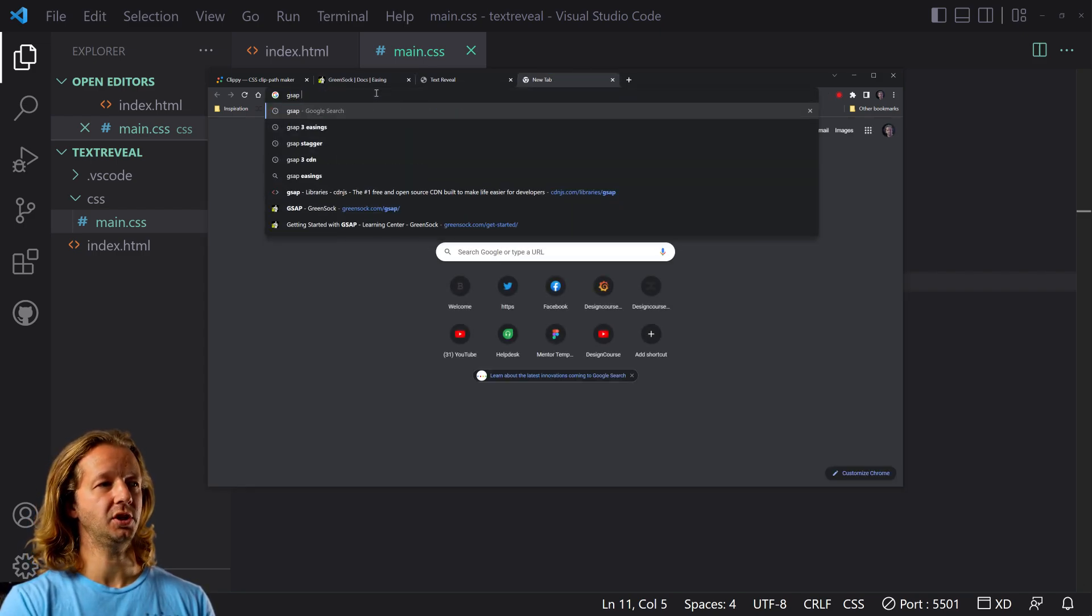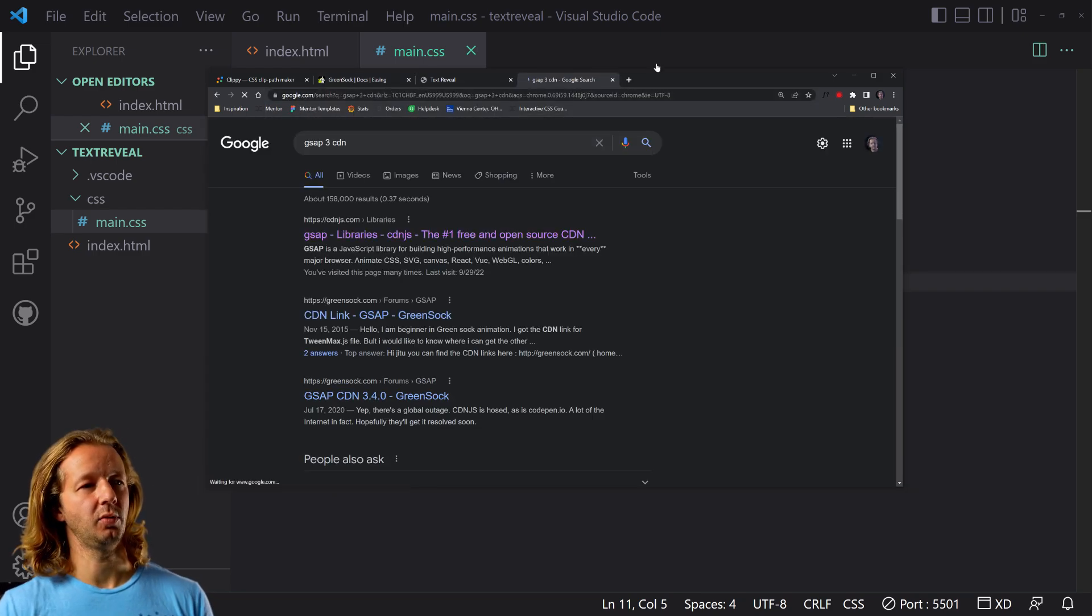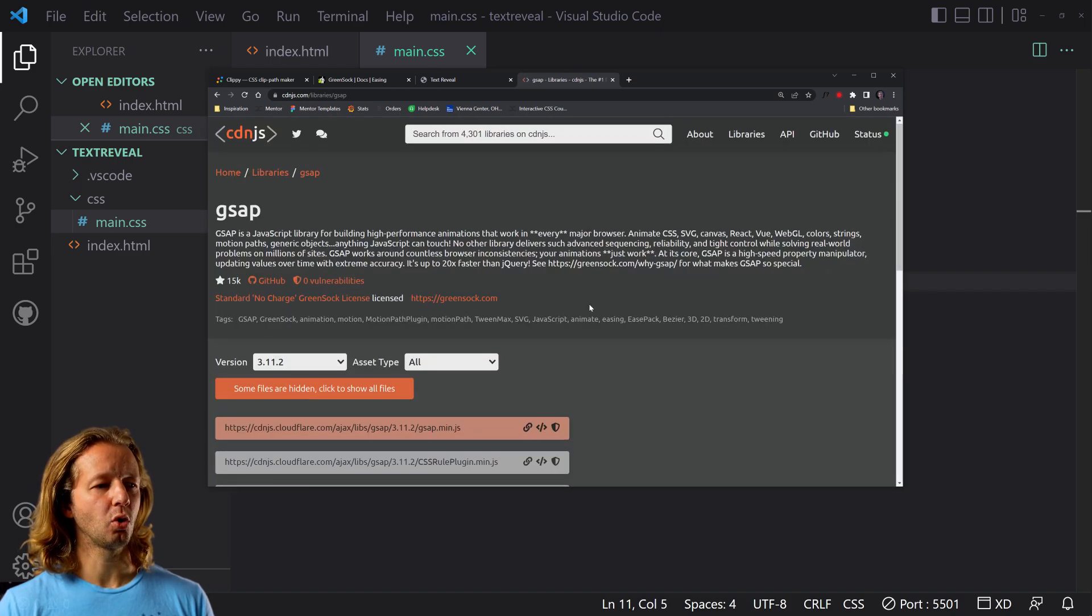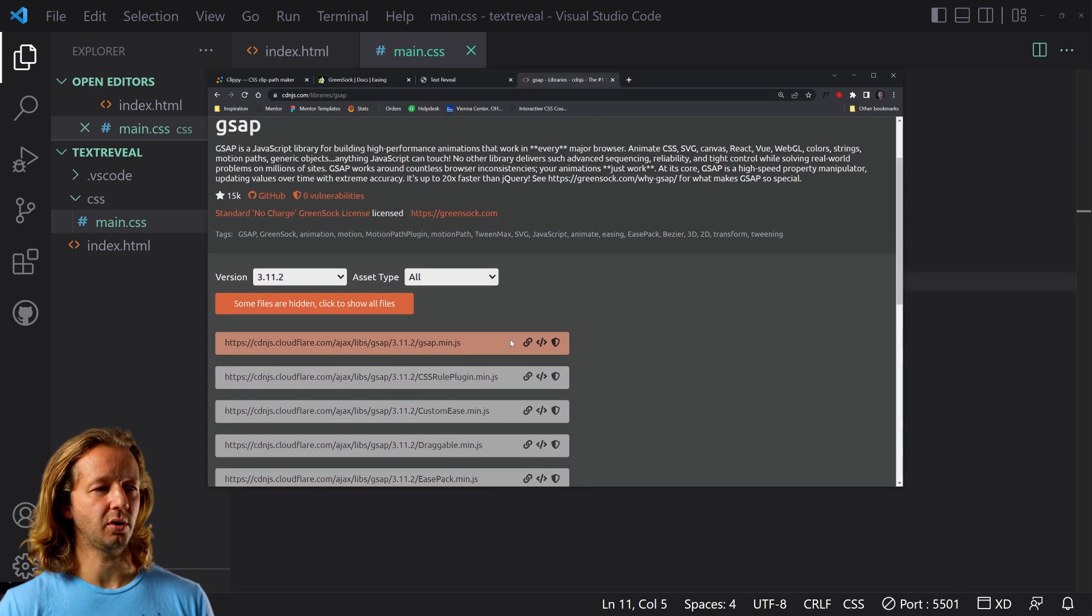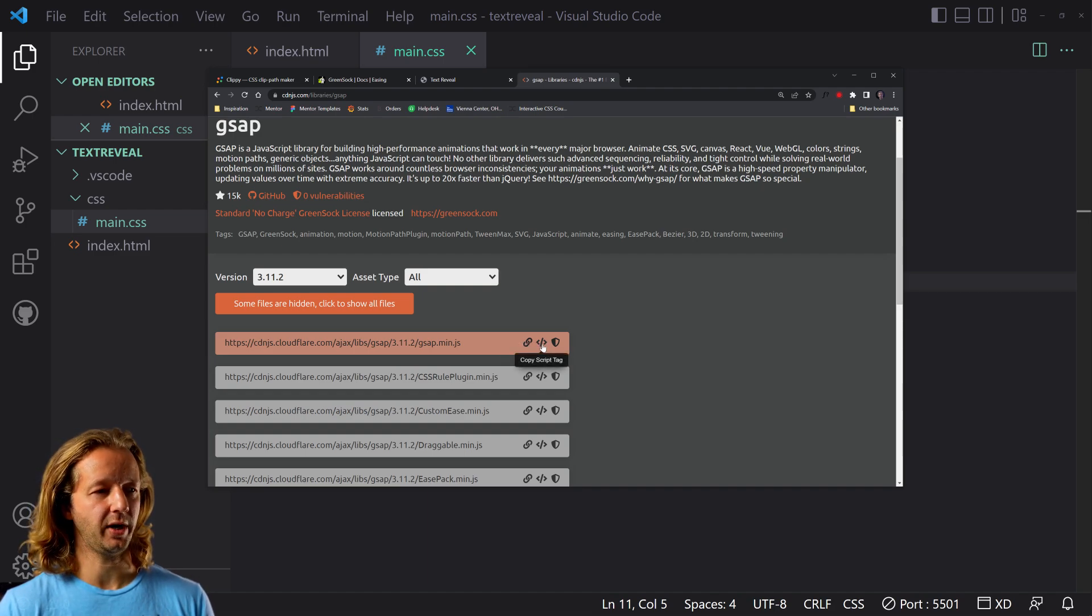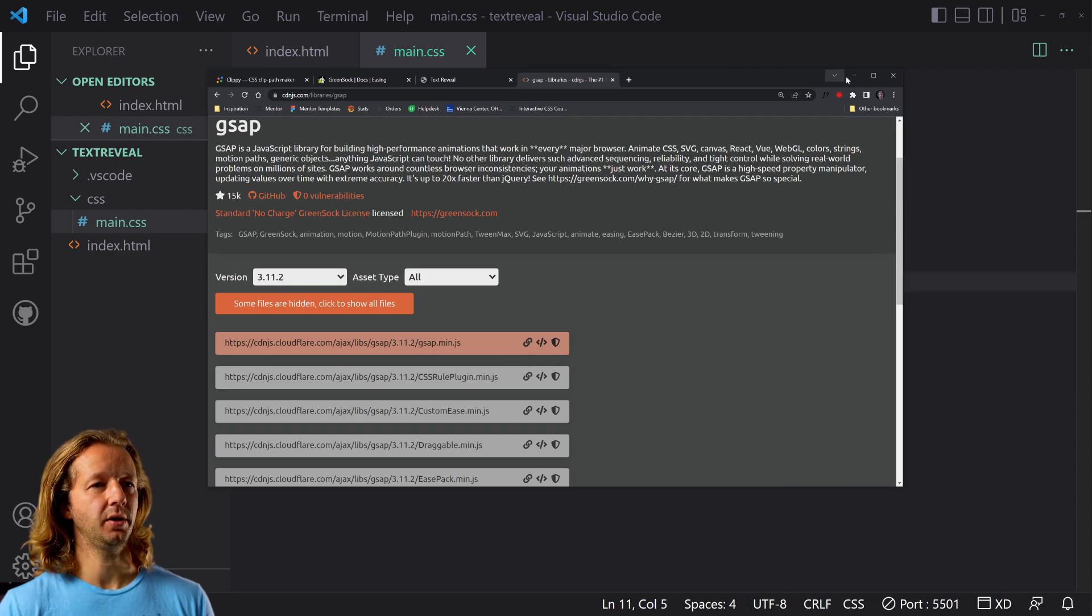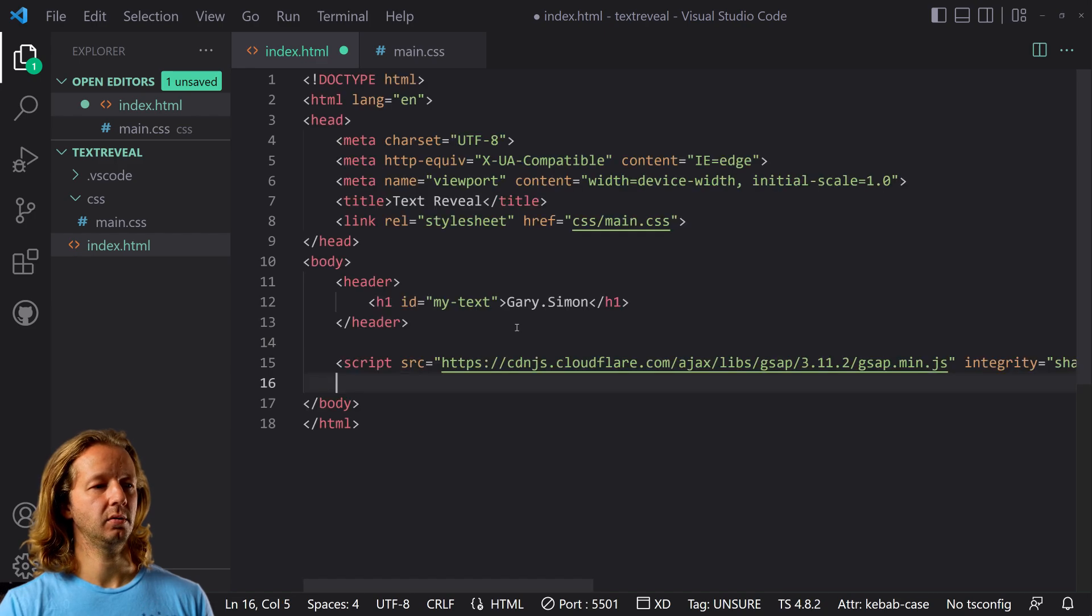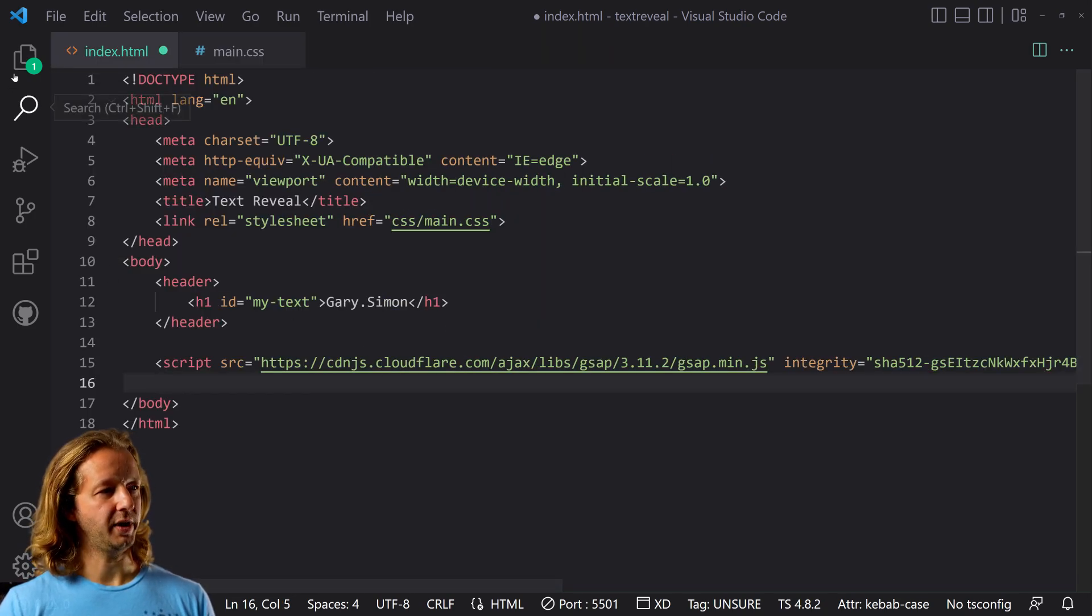And what I do is I type GSAP 3 CDN. All right. Cause we want to import this. Of course you could use NPM or Yarn to install it. If you have like a more robust application, like with React or Vue, Angular, whatever. And we're just going to copy the script tag right here and I'm going to paste it right there. All right. So I control B to get rid of the sidebar, by the way.